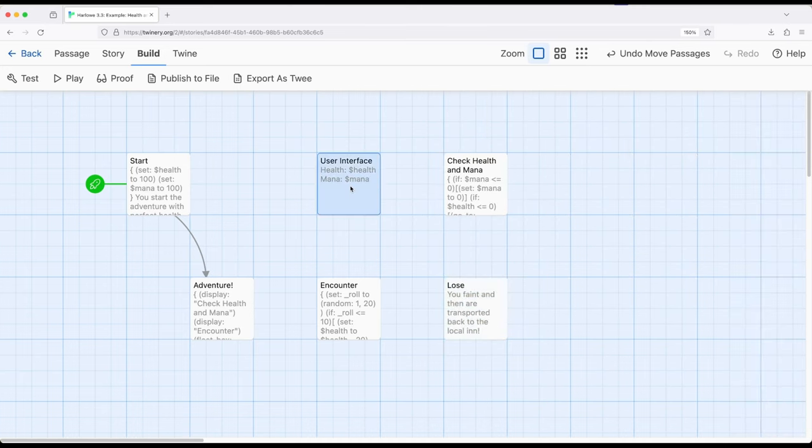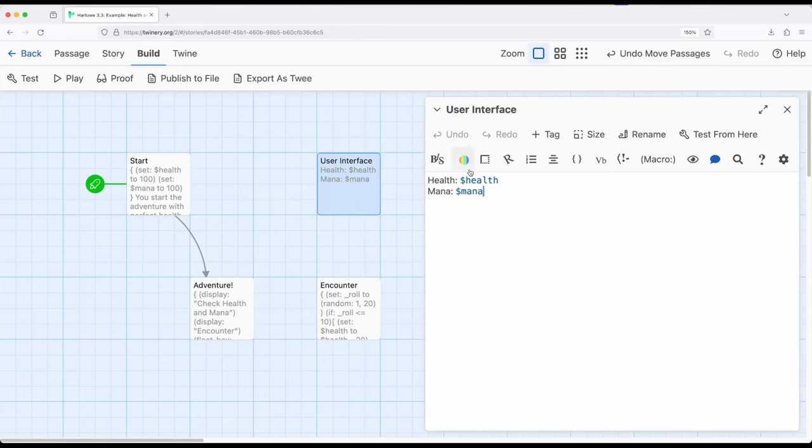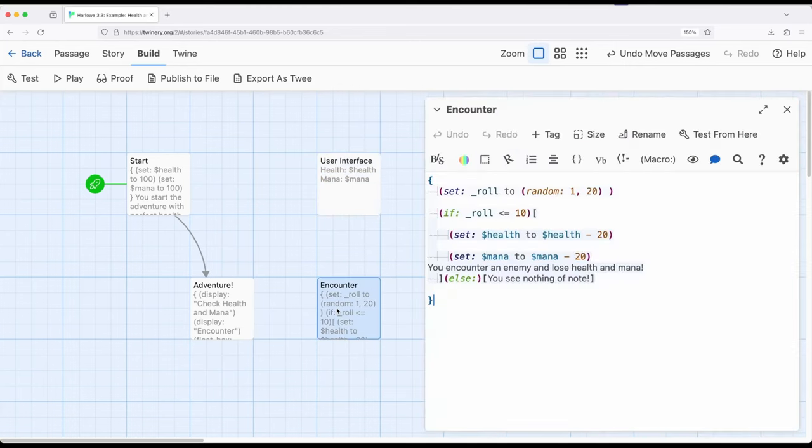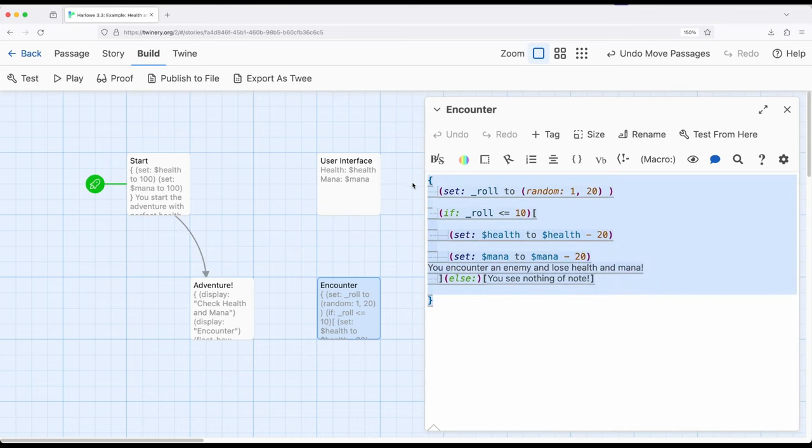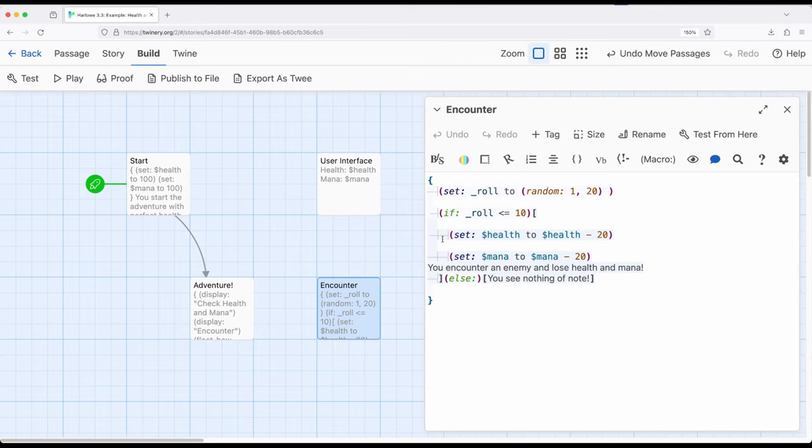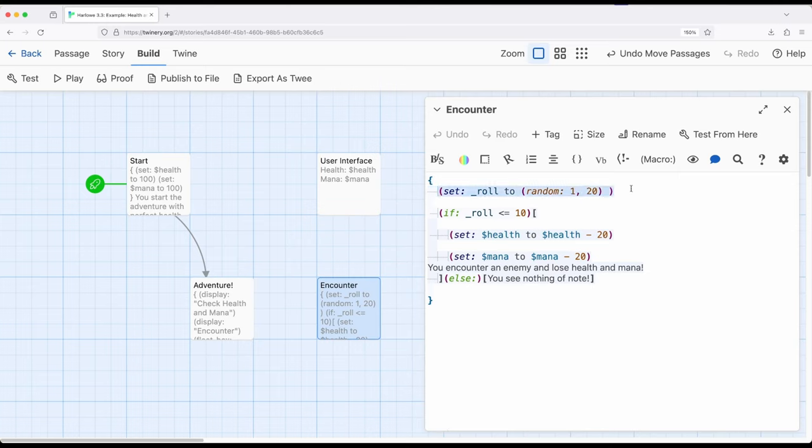So let's go over here to user interface, we see health and mana. Let's come down here to encounter. Encounter is doing a few different things, using that collapsing white space. So we don't care about any of the stuff that's within it, it's going to be collapsed back down, which allows us to space things out and make it a little easier to read. I've tabbed these in, but you could also use spaces or whatever you want. It will be collapsed, so space doesn't really matter as much. And I'm using the random macro to get a number between one and 20 as if you were going to roll a 20-sided dice.